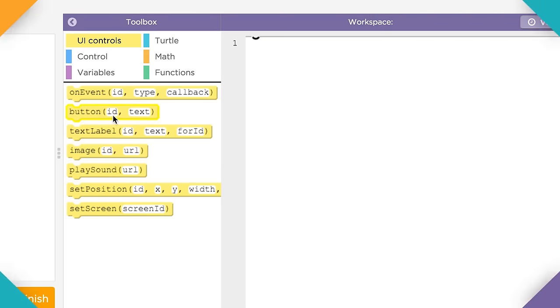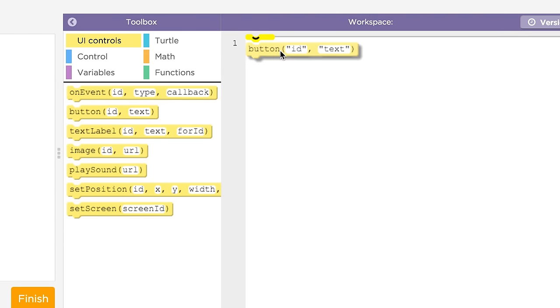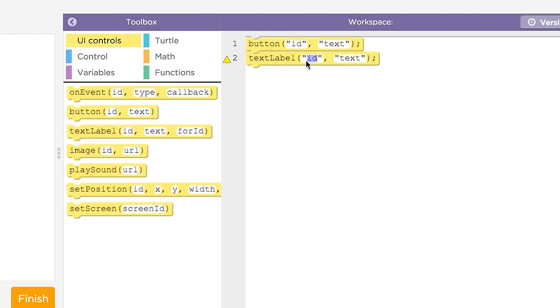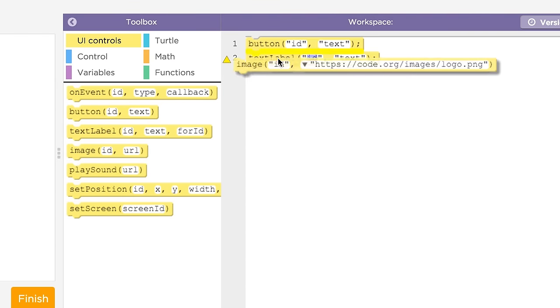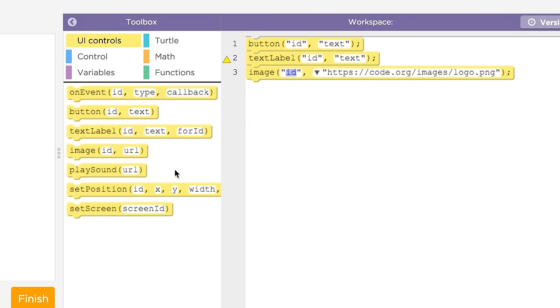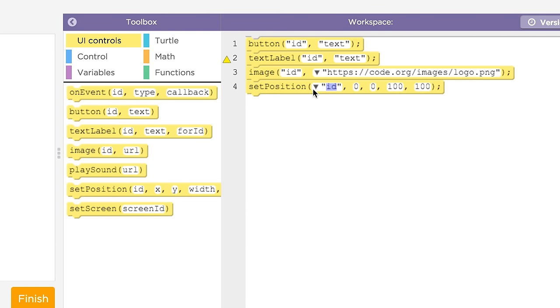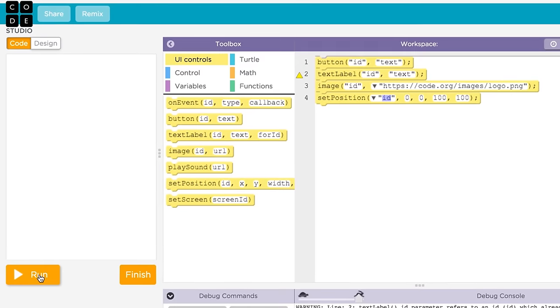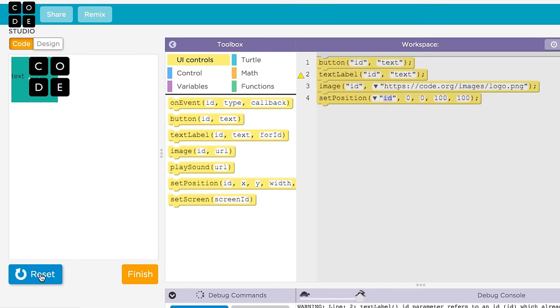We've seen you can add elements to your app like buttons, text labels, and images with JavaScript code, but we've also seen that the process of adding elements to the screen, positioning, styling them, is a bit labor-intensive and difficult to see without running the program. It also fills up your app with code that's not really related to its core functionality.